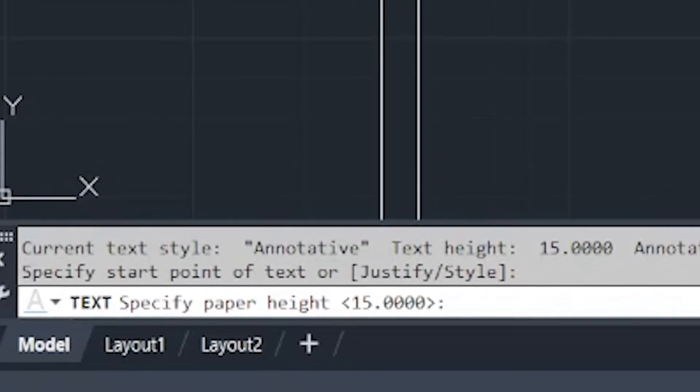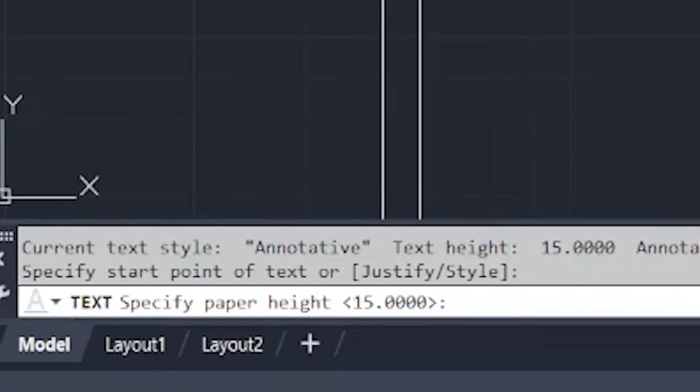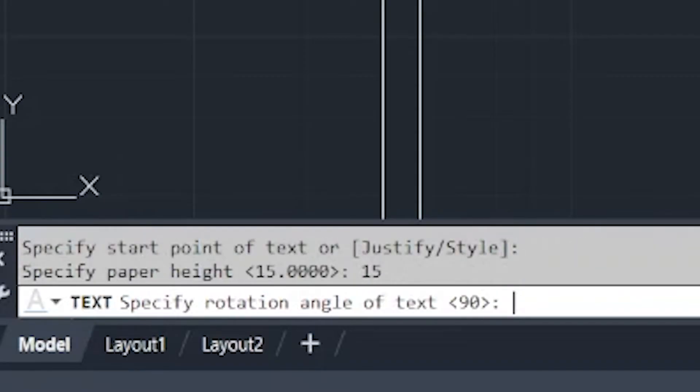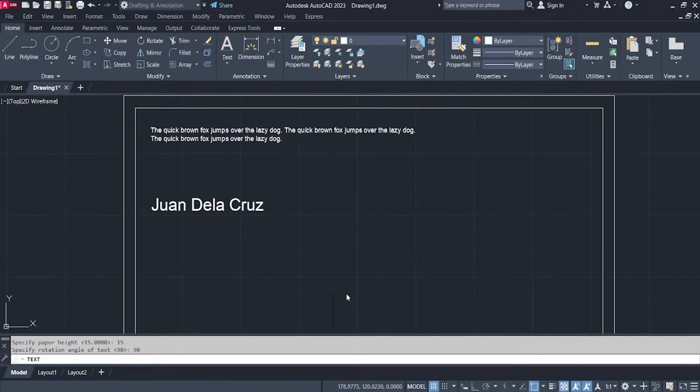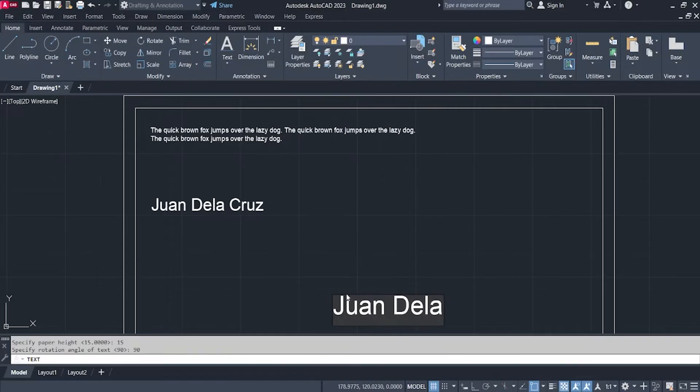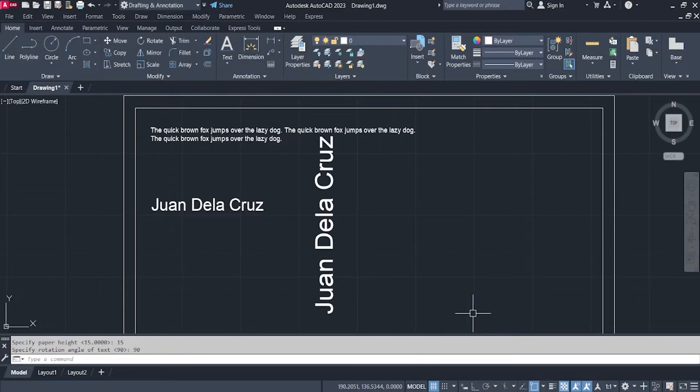Enter. And then specify the text height. Say for example, our text height now is 15. And then enter. And then we will specify the rotation angle of our text that will be going up, 90 degrees. Enter. And then you can write in your text right now. And then click outside the text. And then escape.